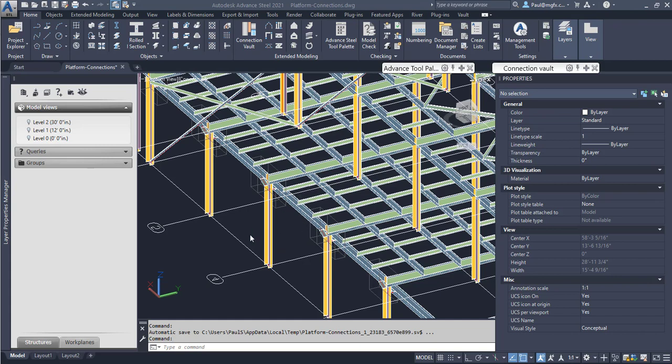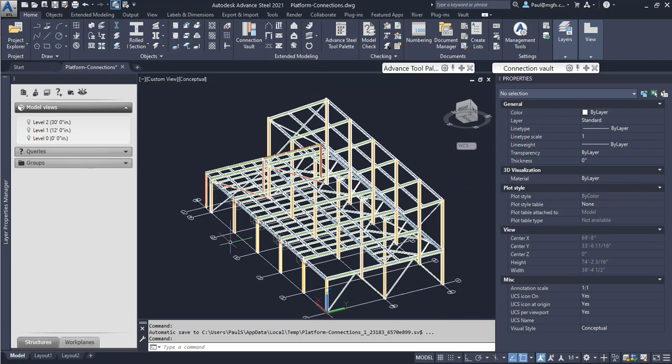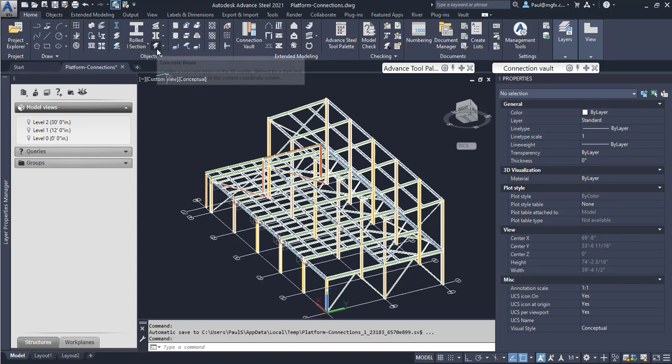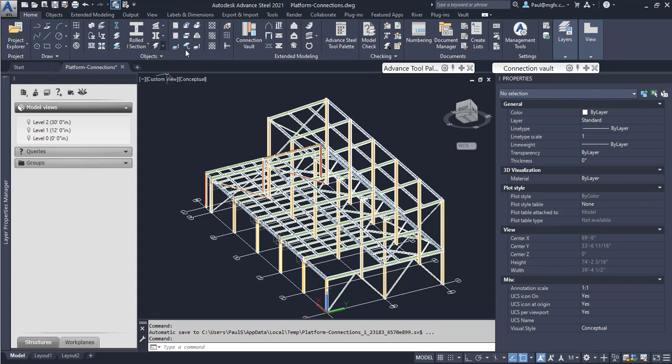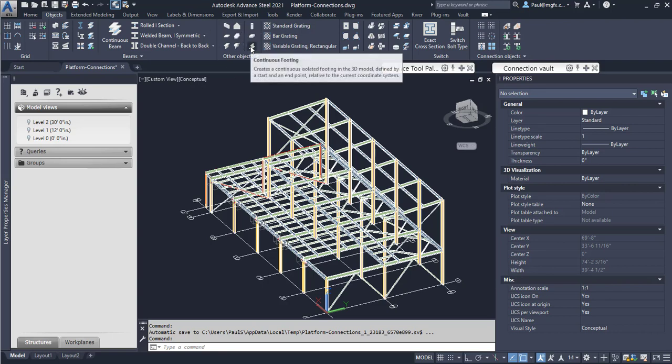Hi everyone, we're going to have a look at Advanced Steel creating concrete sections that are of a unique size, specifically the continuous footing that we can find on our Other Objects in the Objects Continuous Footing menu.